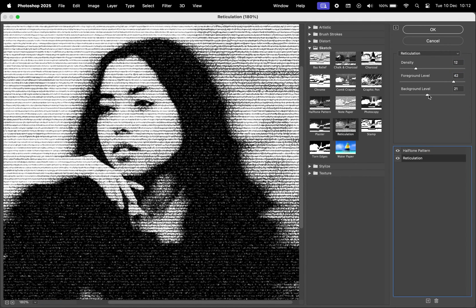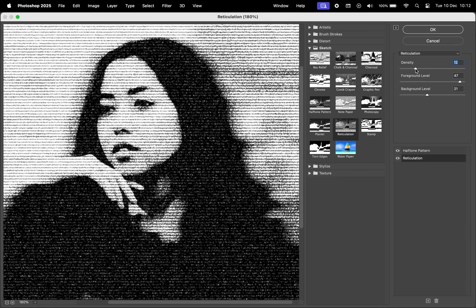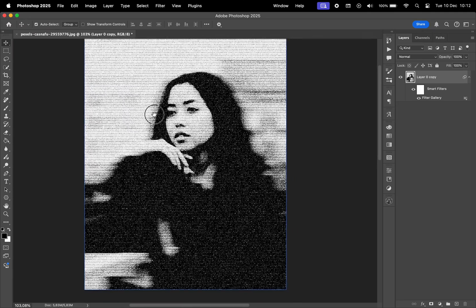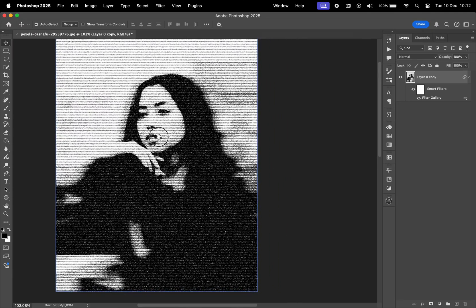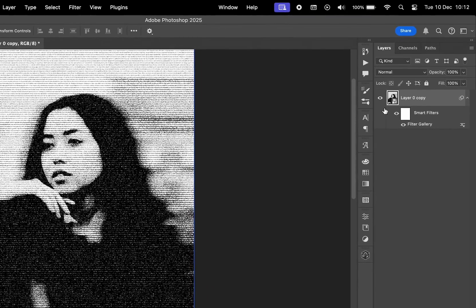I'll revisit the reticulation settings to see how further adjustments impact the final result. Once satisfied, I'll click OK to save the changes.